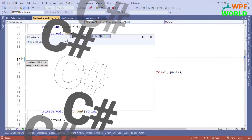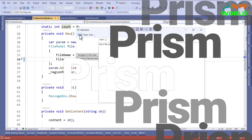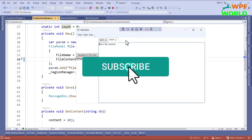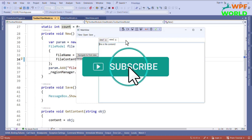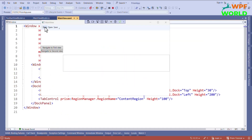Hello everyone, I am Harz and today we are going to learn how to delete the tab item from the tab control. We want to add a close button to all the tab items which we are creating on new click, and I will add the functionality to close this tab item. If you are new here, don't forget to hit the subscribe button. Without wasting time, let's get started.